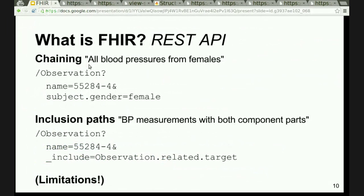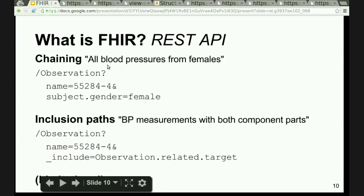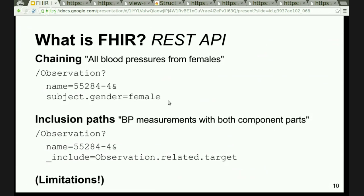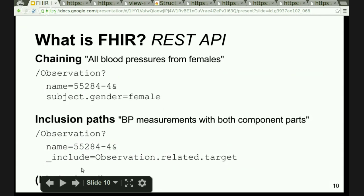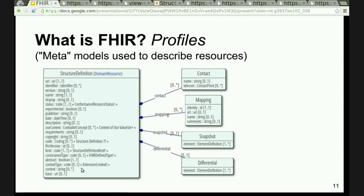I can also do something that FHIR calls chaining — for example, give me all the blood pressures about female patients in the system. I specify the observation code and also specify that subject.gender equals female. FHIR provides out of the box a few elements of a graph search API. It's quite limited in expressivity, but it lets you do interesting things like filtering results based on the things they are linked to. You can also add an include parameter to fetch the patient demographics alongside the observations.